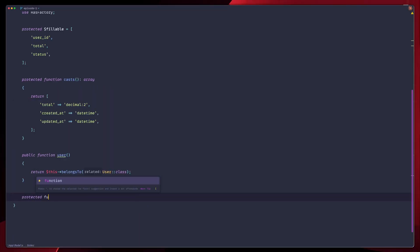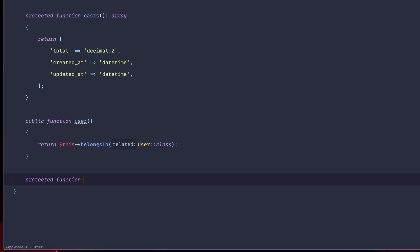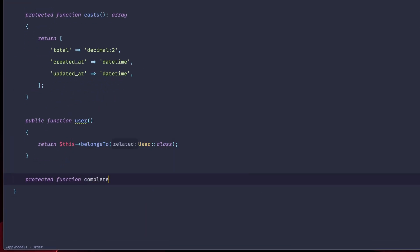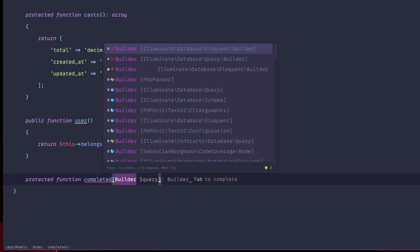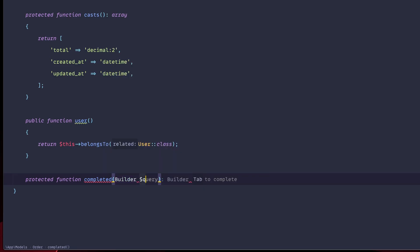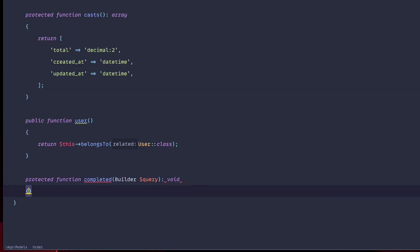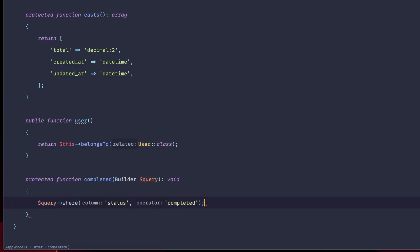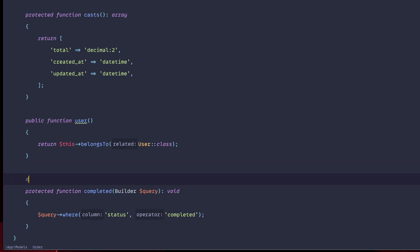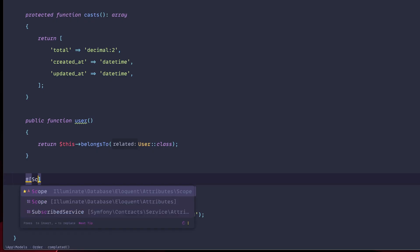Let's create a protected function. So protected function, we're going to call this completed. And what we'll pass here is the eloquent builder. So builder, import the eloquent builder at the top, then add query. We're going to return void because we don't really want to return anything in this case. We'll see why. We're going to use the query. And then just like that, we're going to use where status is completed.